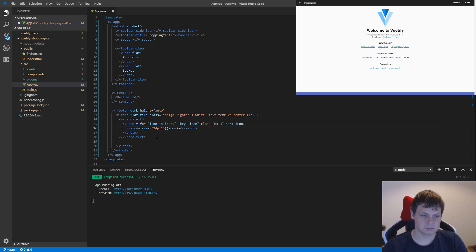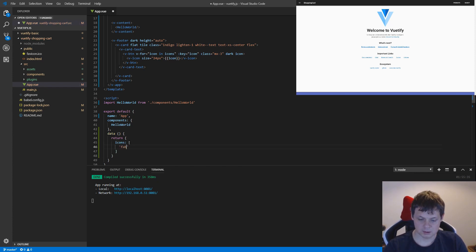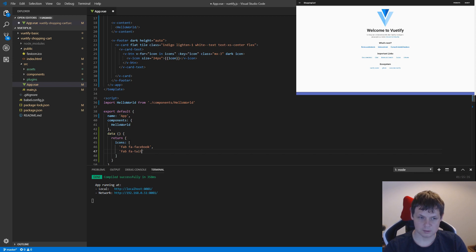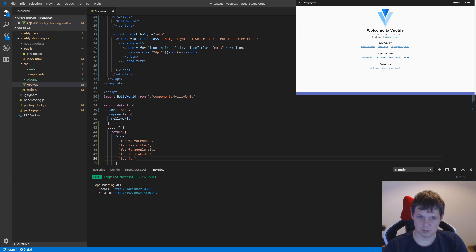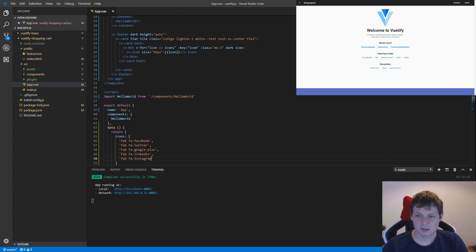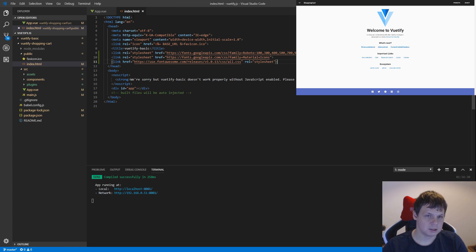If I save this it will give errors because we don't have any icons down here. We need FontAwesome to use the Facebook, Twitter, Google+, LinkedIn, and Instagram icons. And you can see there's no icons yet, so what we need to paste in now is to go to our index file and edit below here, and then you can see all icons now.